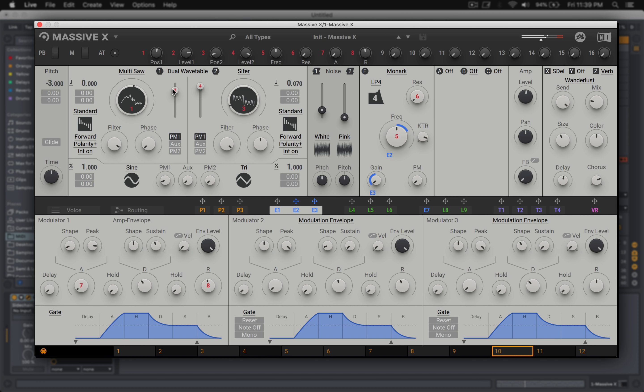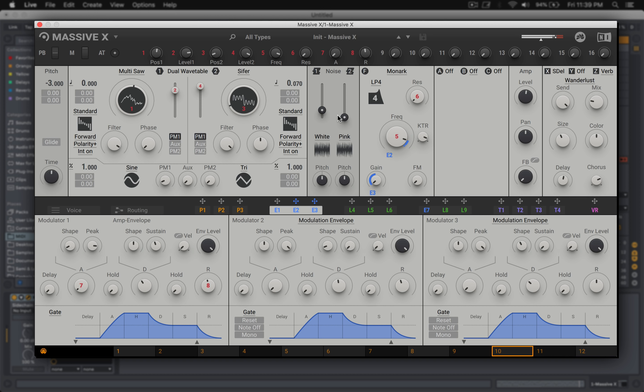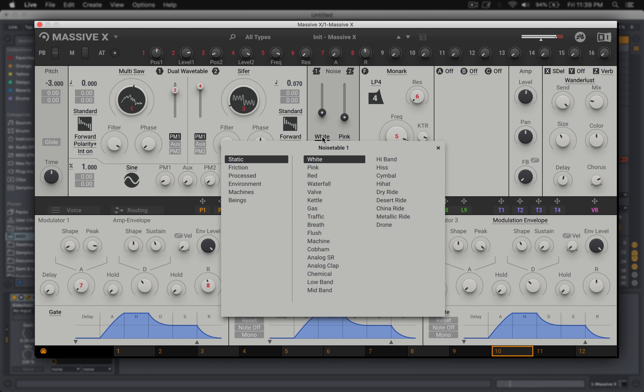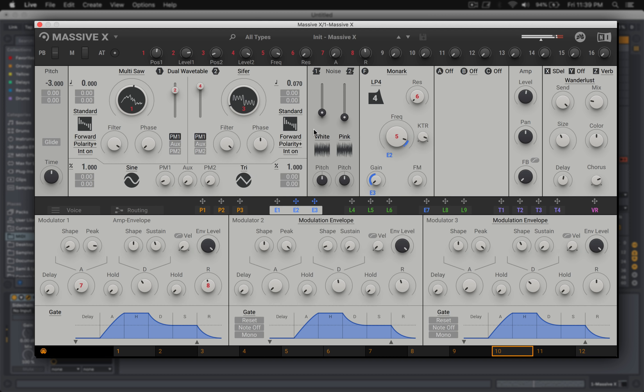And then, for whatever reason, I had just assumed noise choices might be white, pink, and maybe a filter option, and I had completely forgot about the noise section in the original Massive. And I was just so happy to see such a massive selection right here, pardon the pun, of these noise waveforms.